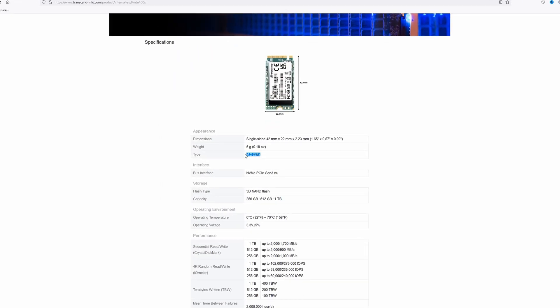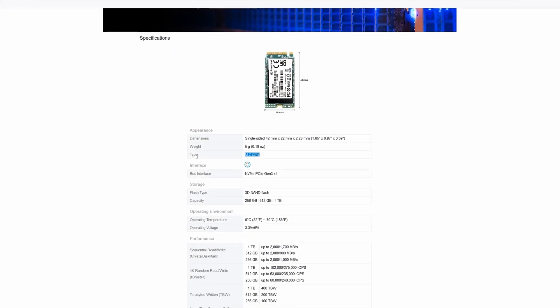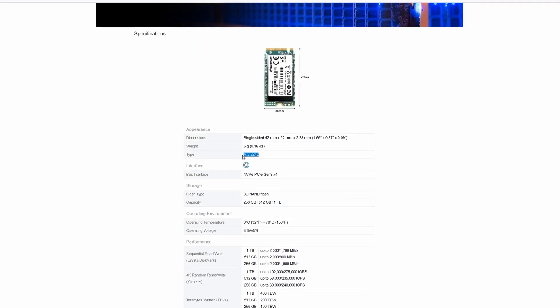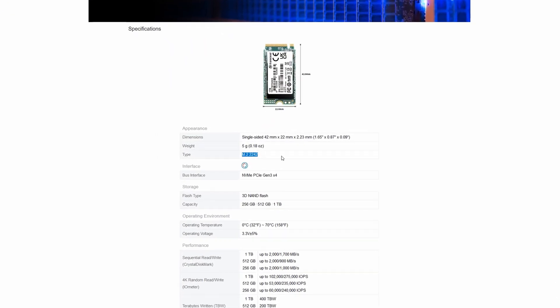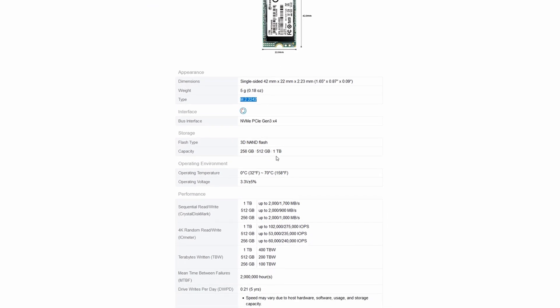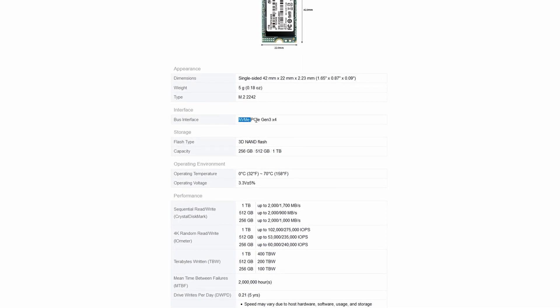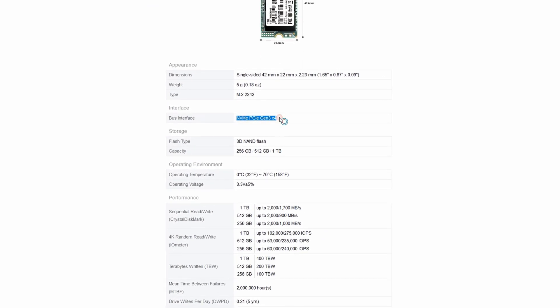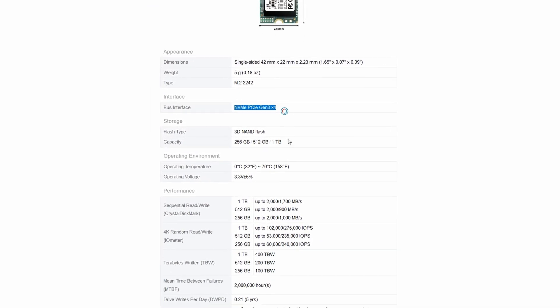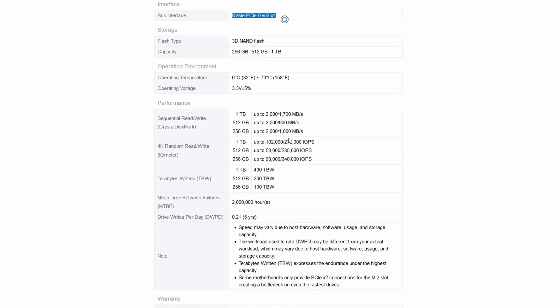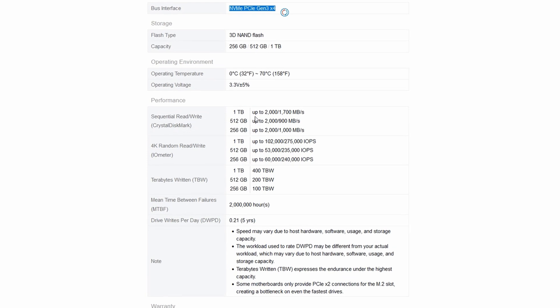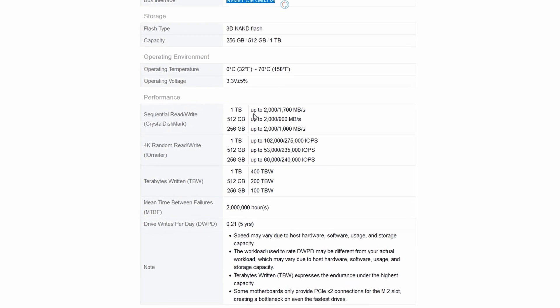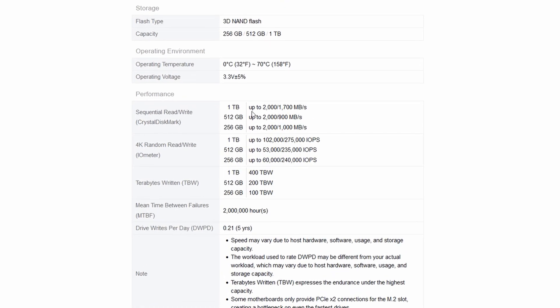Transcend MTE400S has Type M.22242 and bus interface NVMe PCIe Gen 3 X4. And the manufacturer claims speeds up to 2000 MB per second.